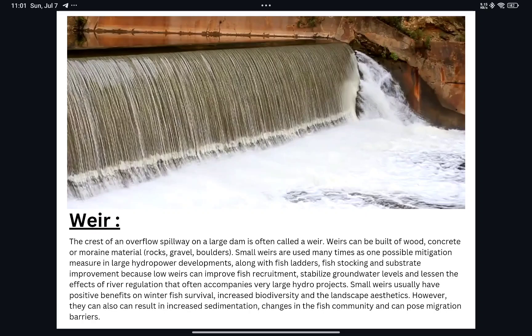Small weirs are used as a mitigation measure in large hydropower development along with fish ladders, fish stocking, and substrate improvement, because low weirs can improve fish recruitment, stabilize the groundwater level, and lessen the effect of river regulation. Small weirs usually have positive benefits for winter fish survival, increase biodiversity and landscape aesthetics. However, they can also result in increased sedimentation, changes in the fish community, and can pose a migration barrier.